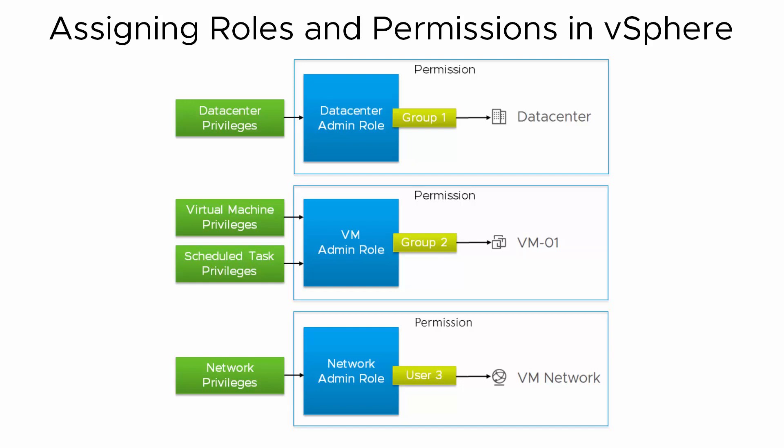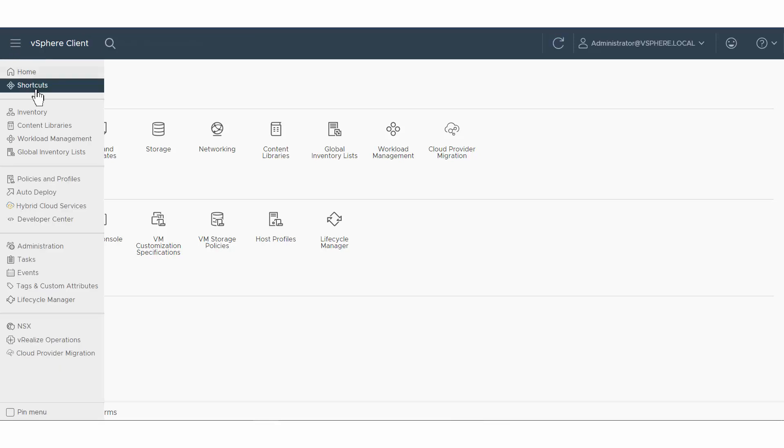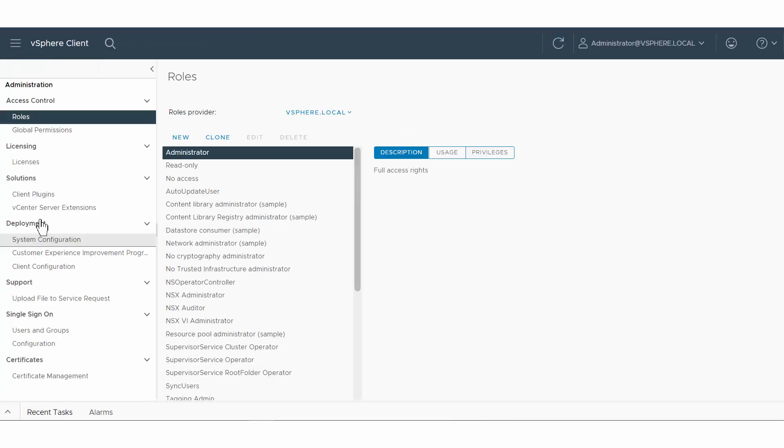Log in to the vSphere client, click Administration, and select Roles in the access control area.